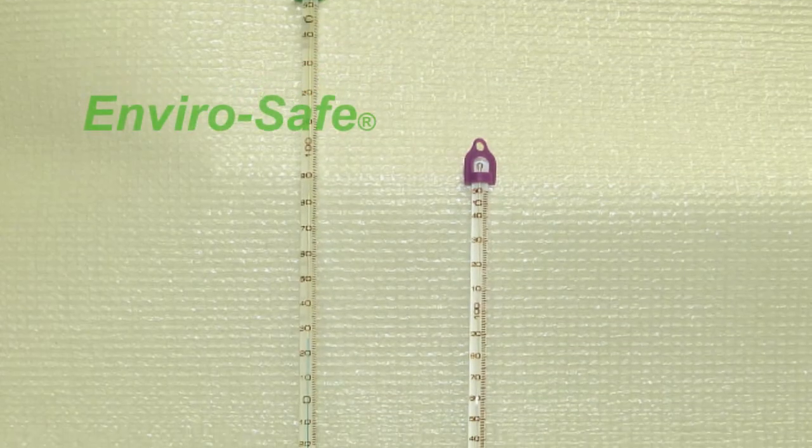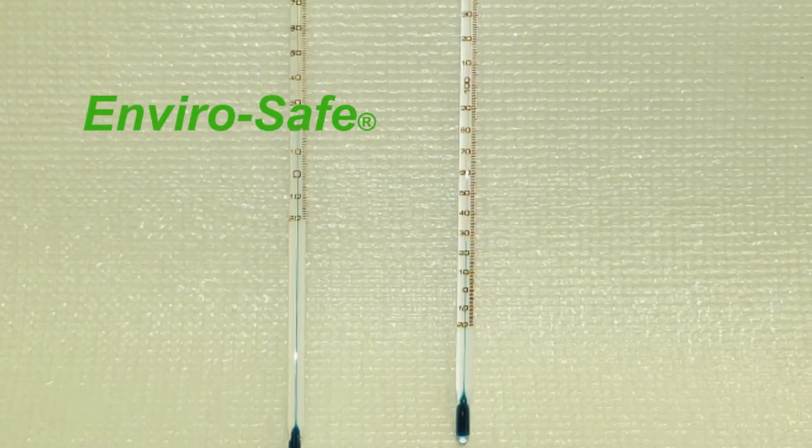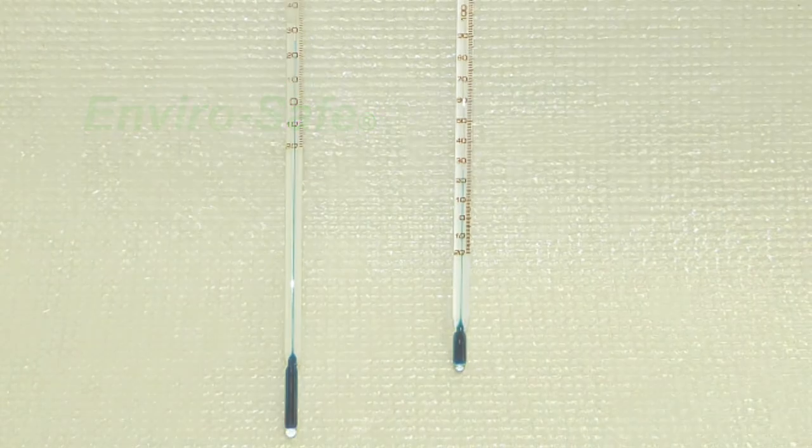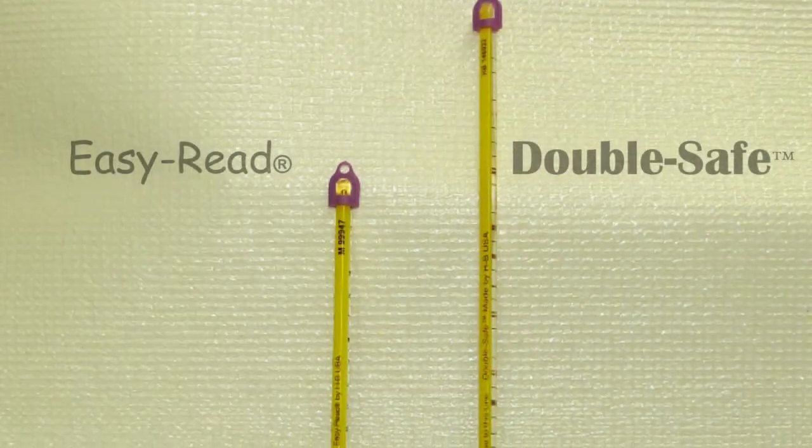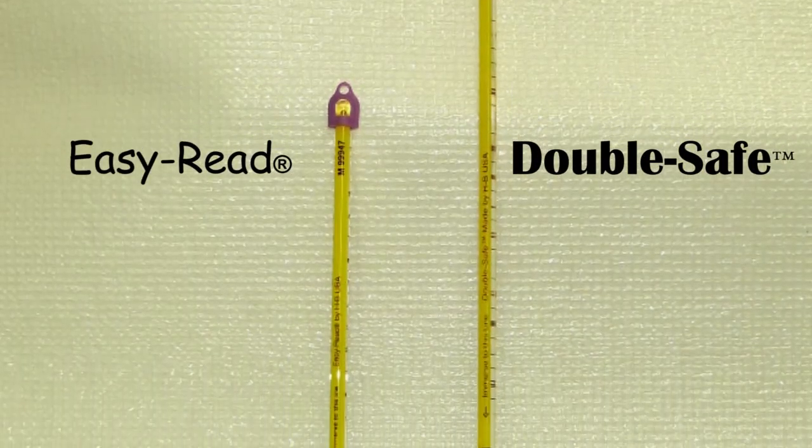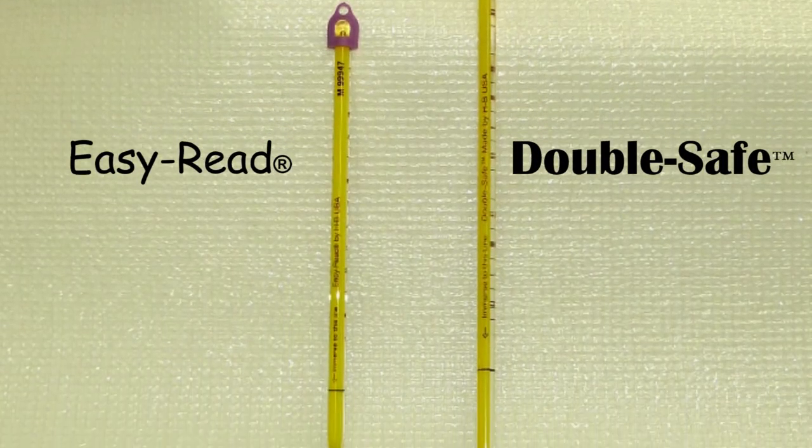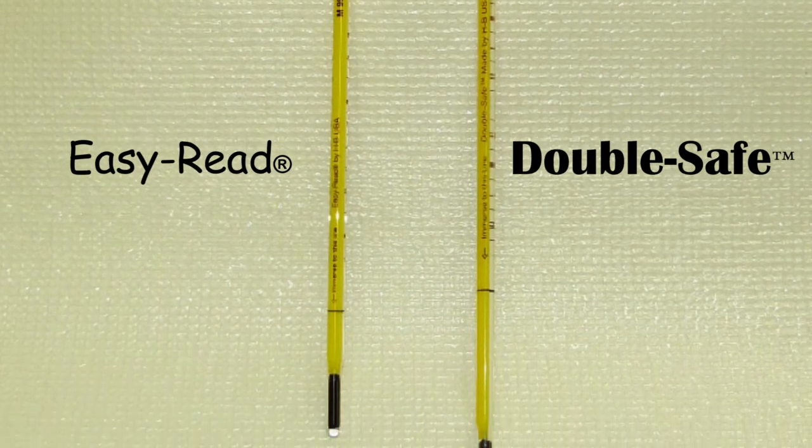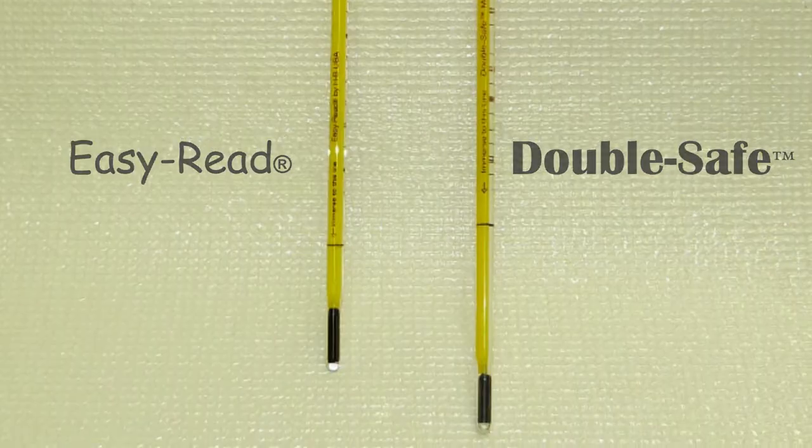Envirosafe thermometers contain envirosafe liquid dyed green. Easy read and double safe thermometers contain envirosafe liquid dyed black.